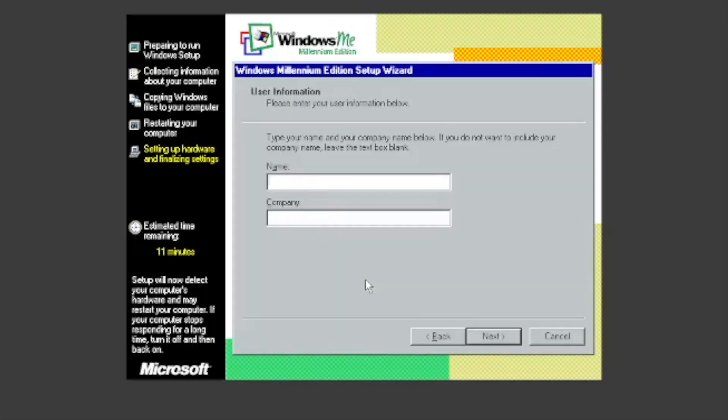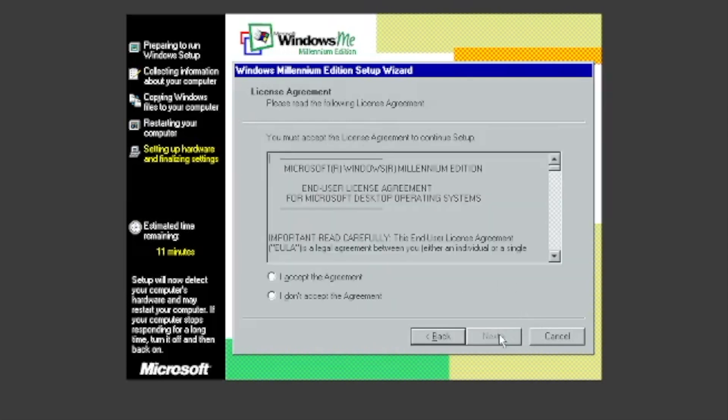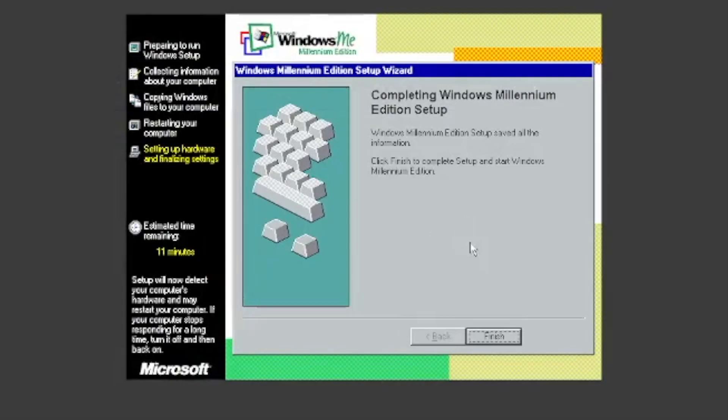Enter your name. You can type in your company too. Click I accept the agreement. Enter this product key if you have the ISO in the description. If not, you'll have to find one. Click Finish.